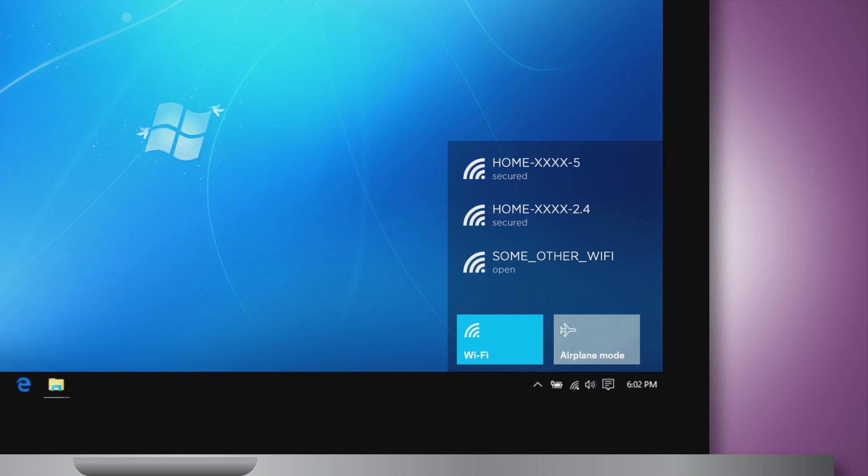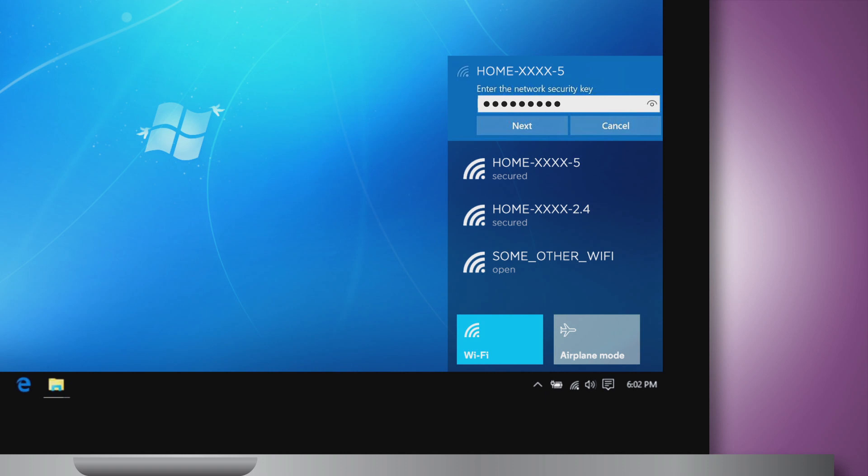Once you have found your Wi-Fi connection settings, select your Wi-Fi network name that matches your modem and then enter your password.